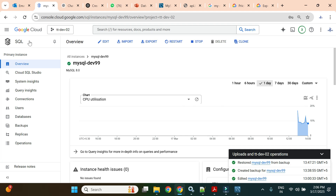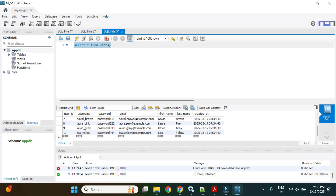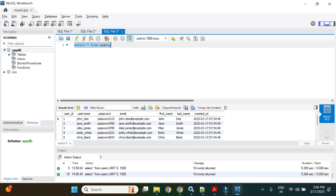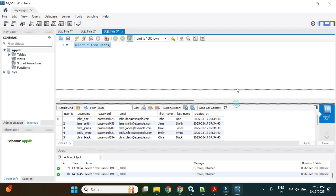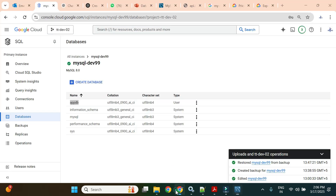This is our instance. In previous videos we created a database called appdb, and in appdb we created one table called users. This users table has 10 records — dummy data we inserted — and in this series we are playing with this table only. So we have 10 records here.